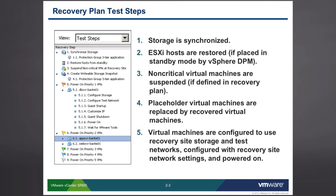If you have any ESXi hosts that are in standby mode, if you happen to be running vSphere distributed power management or DPM, those hosts will be brought out of standby mode. Non-critical virtual machines would be then suspended. Those would have been VMs that you defined as non-critical within your recovery plan. The placeholder virtual machines are replaced by the recovered virtual machines. Placeholder virtual machines were nothing more than a place to store which network, which resource pool, which virtual machine folder we want to start those guys up in.